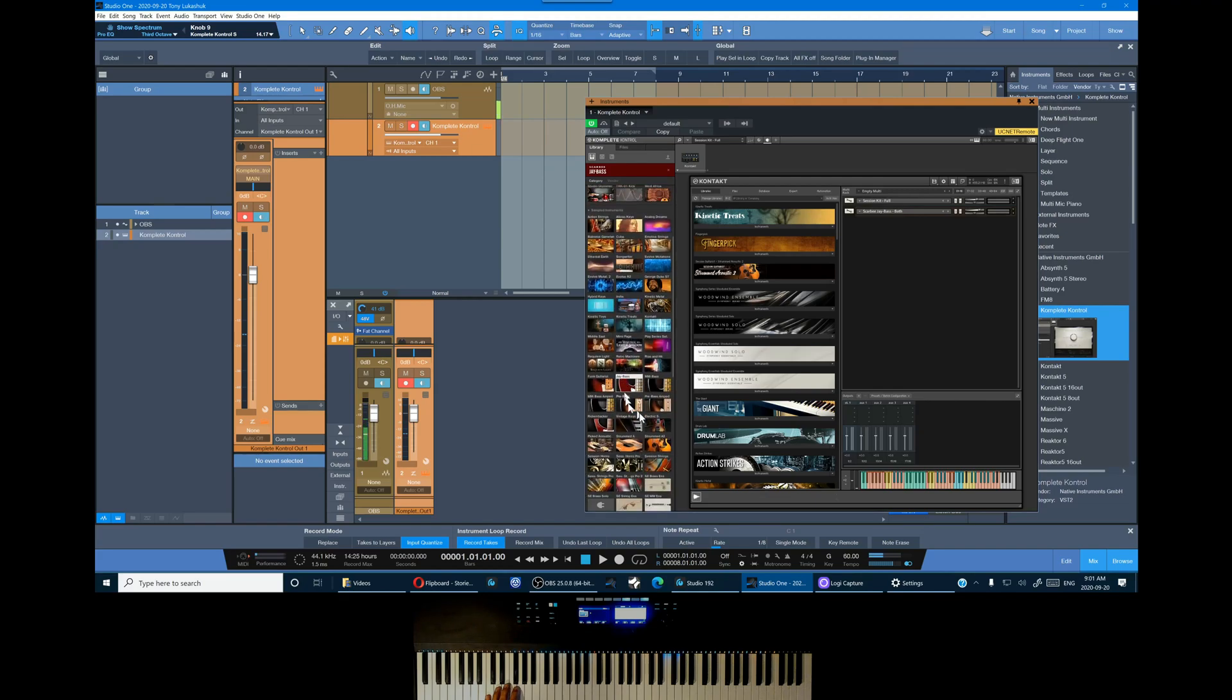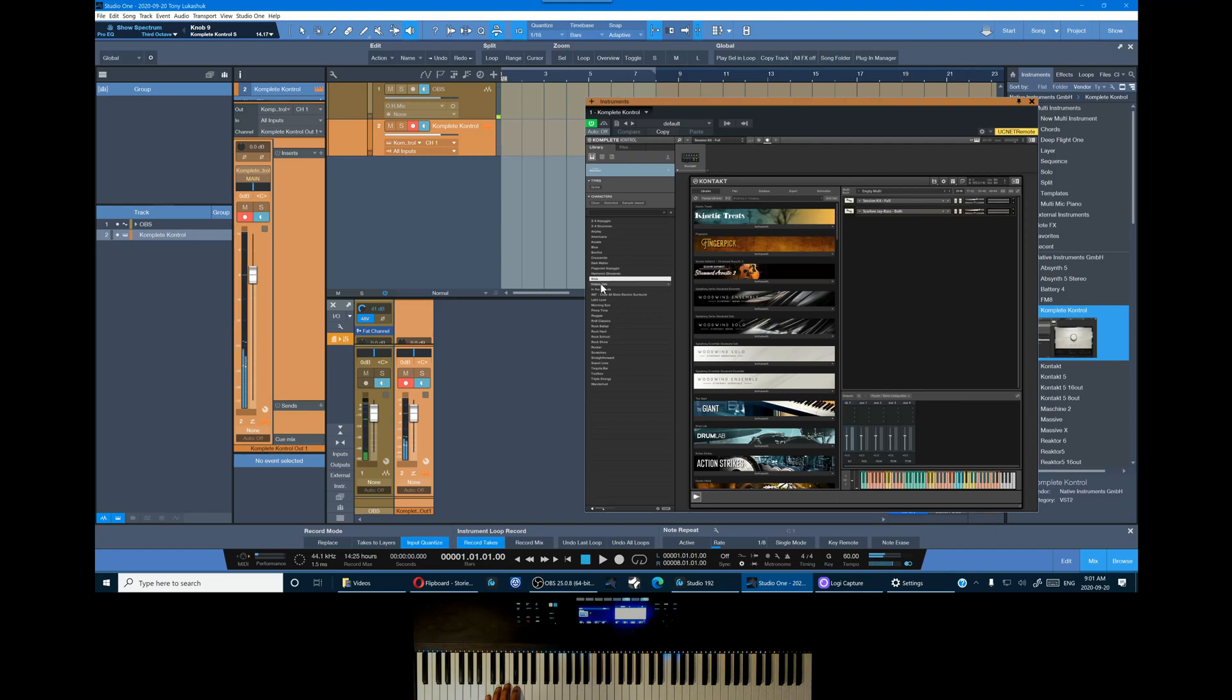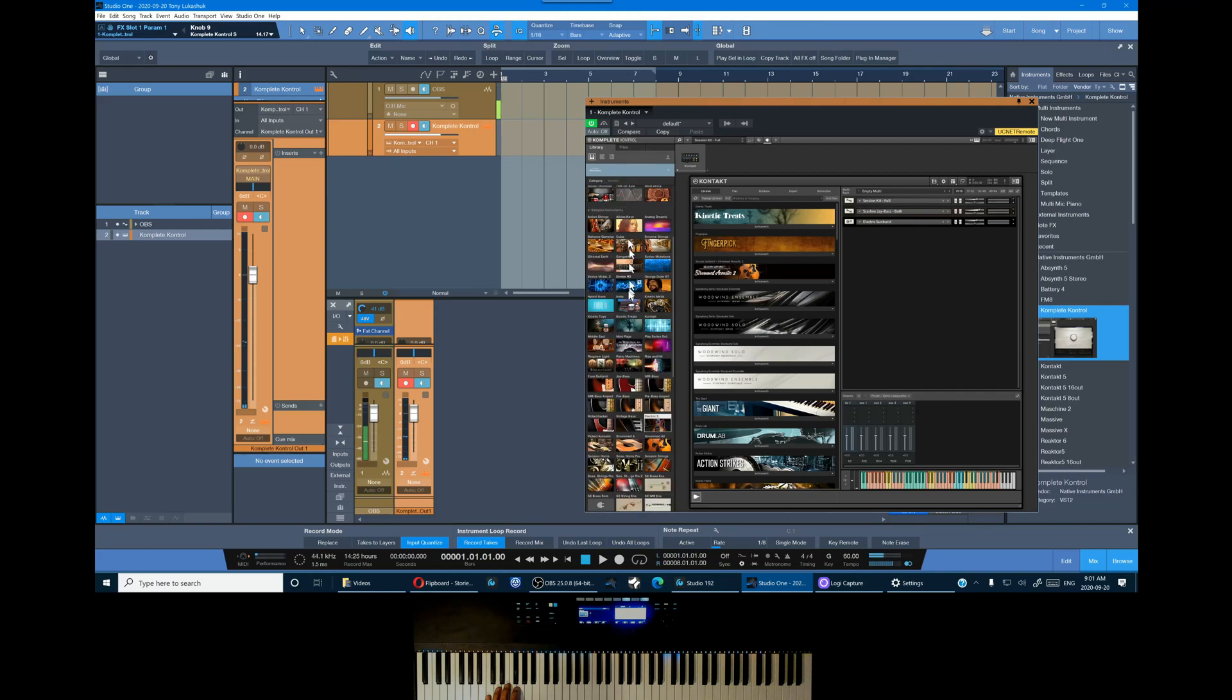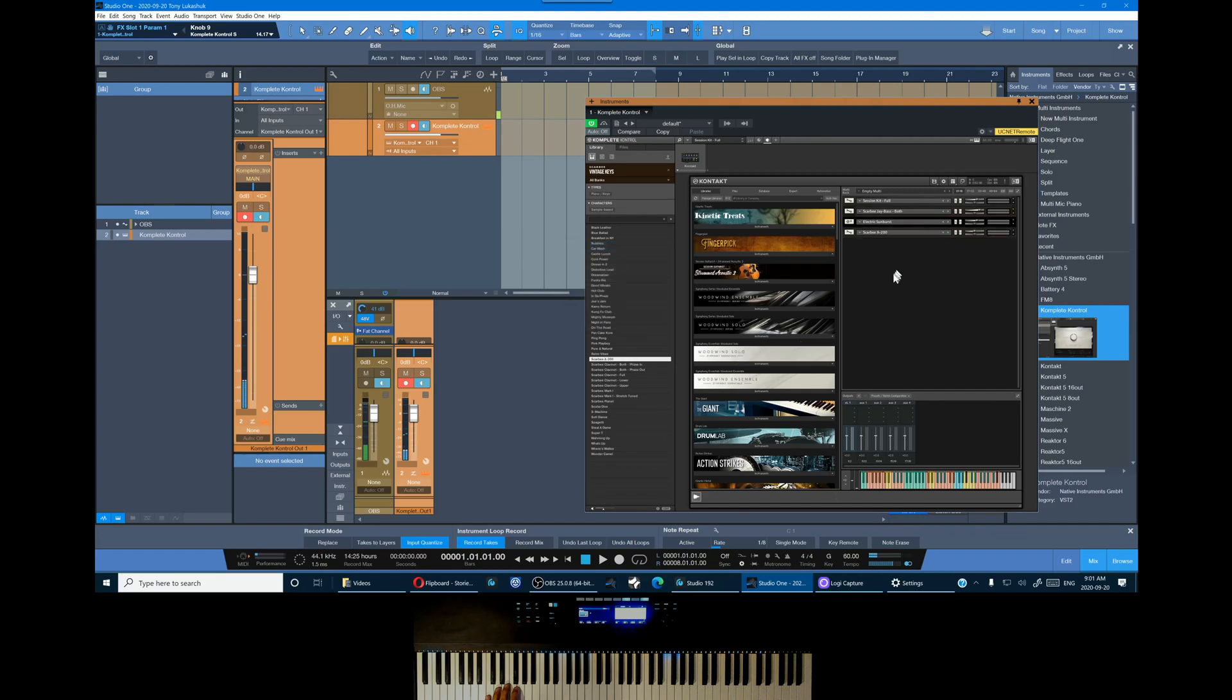Now guitar. Okay, and finally let's add some keys. That'll work.